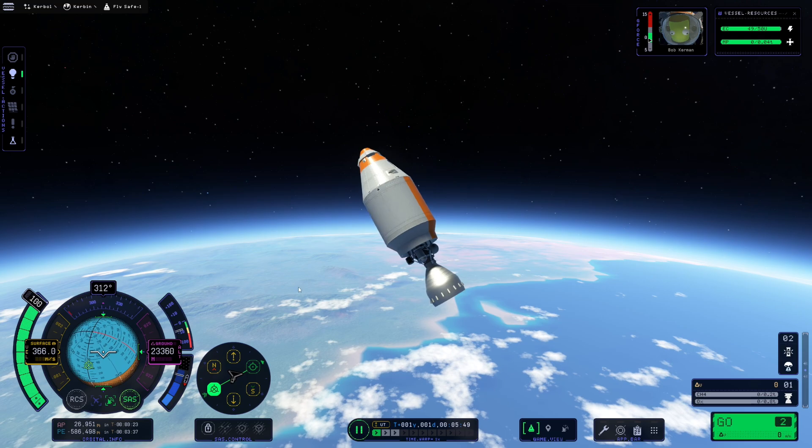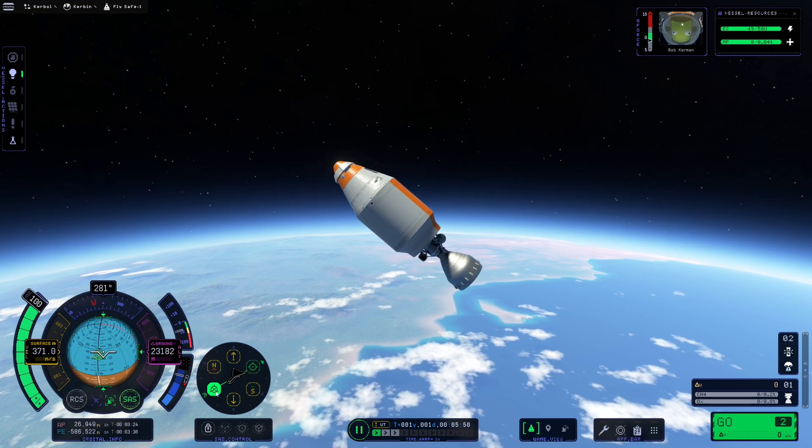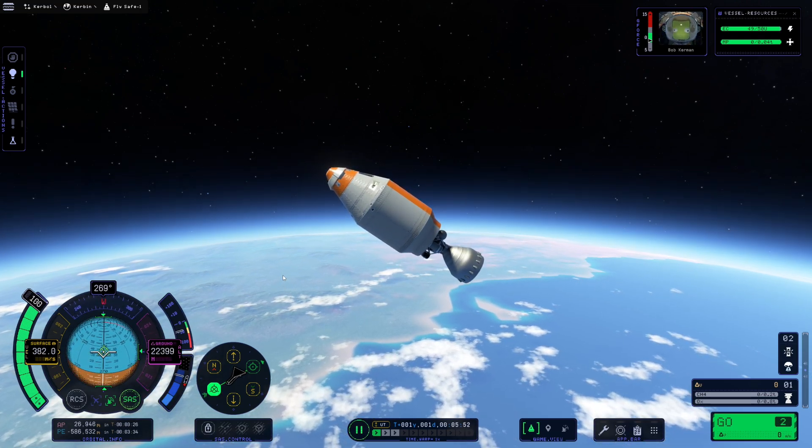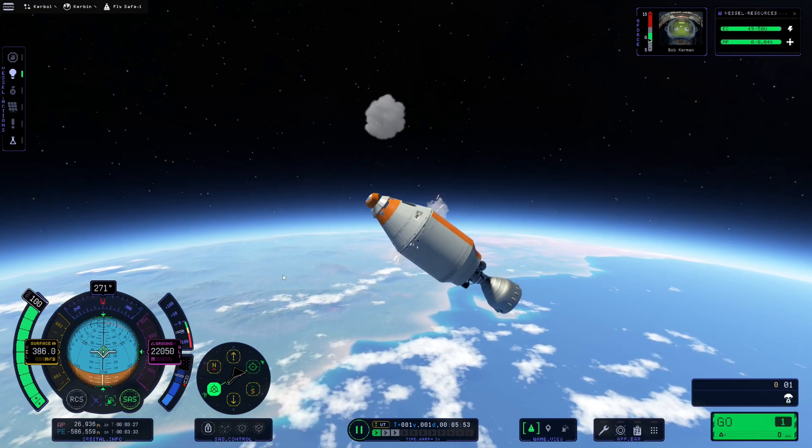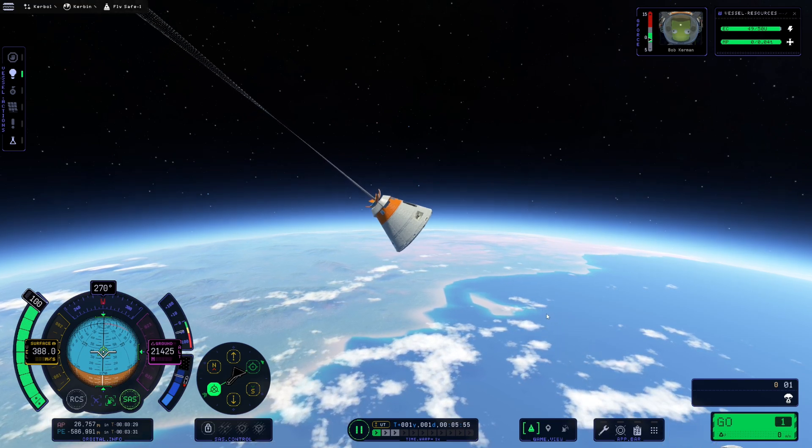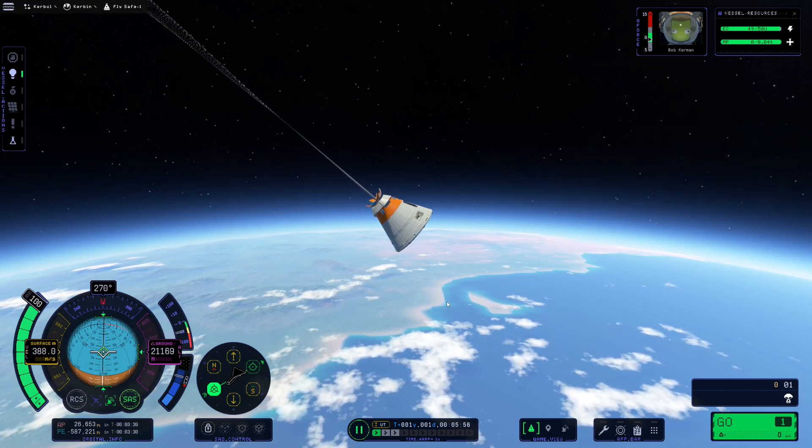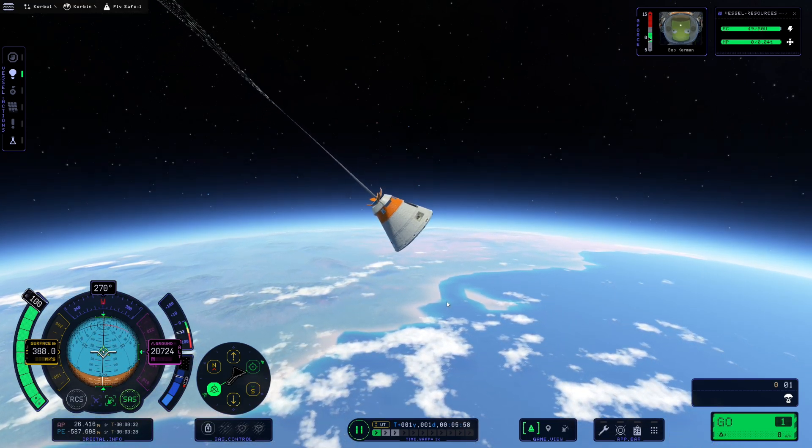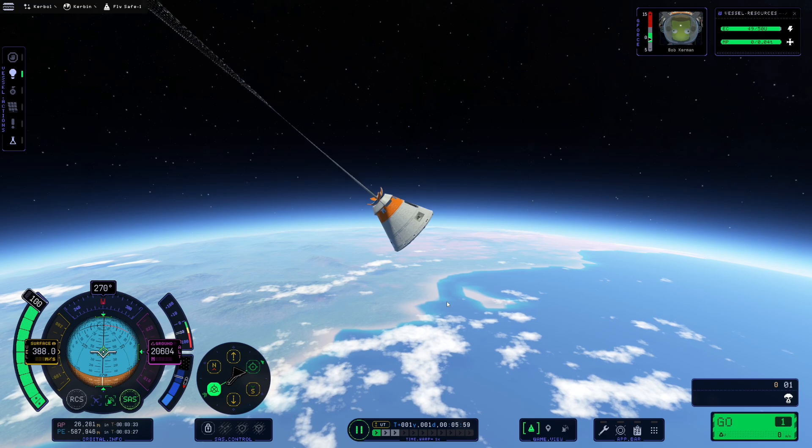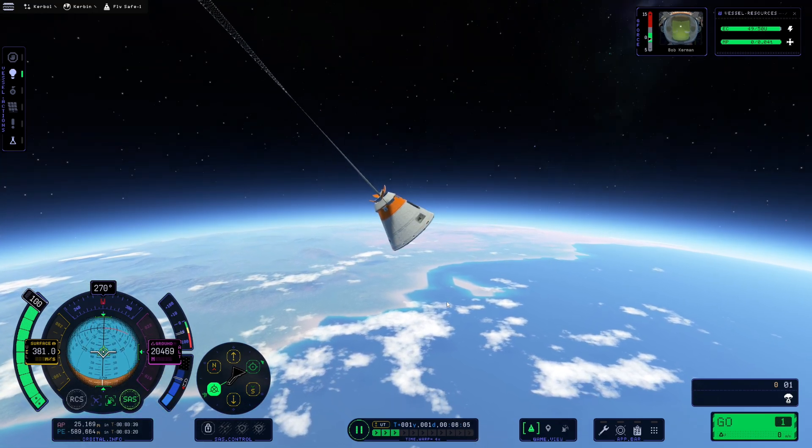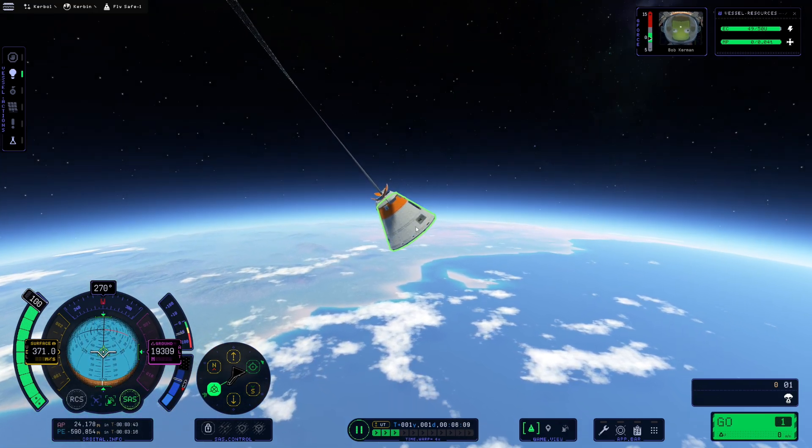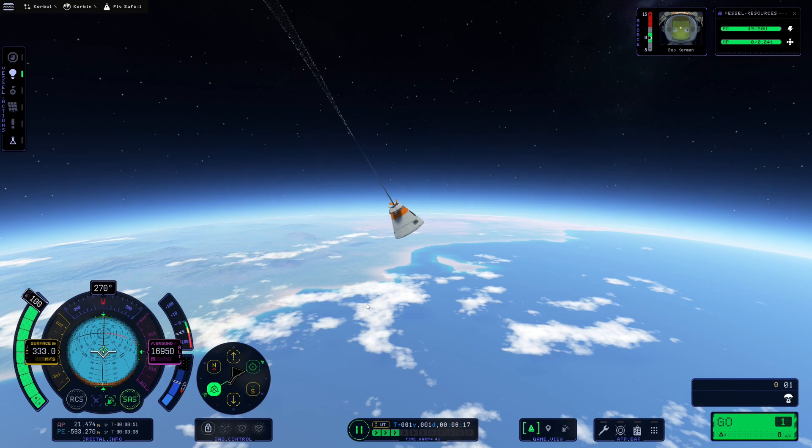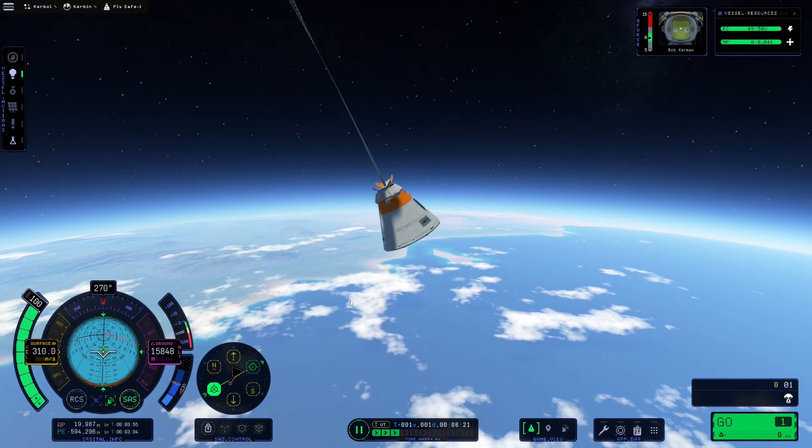I'm going to go ahead and use SAS to kick us around to basically facing retrograde, facing backwards, and get rid of that stage and deploy our parachute to slow our descent. At this point we are good to fast forward time and get in.